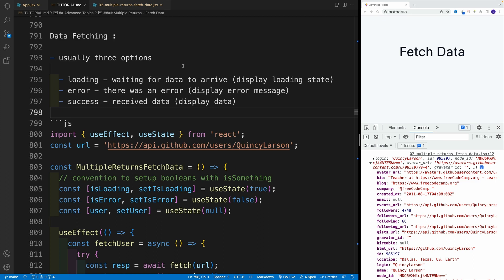Then second, there might be an error. So I don't know, maybe the values were not correctly provided, maybe the network doesn't work. I mean, whatever, there could be all kinds of errors. And then the last one is the success. And essentially, we go through those states, those are our options.